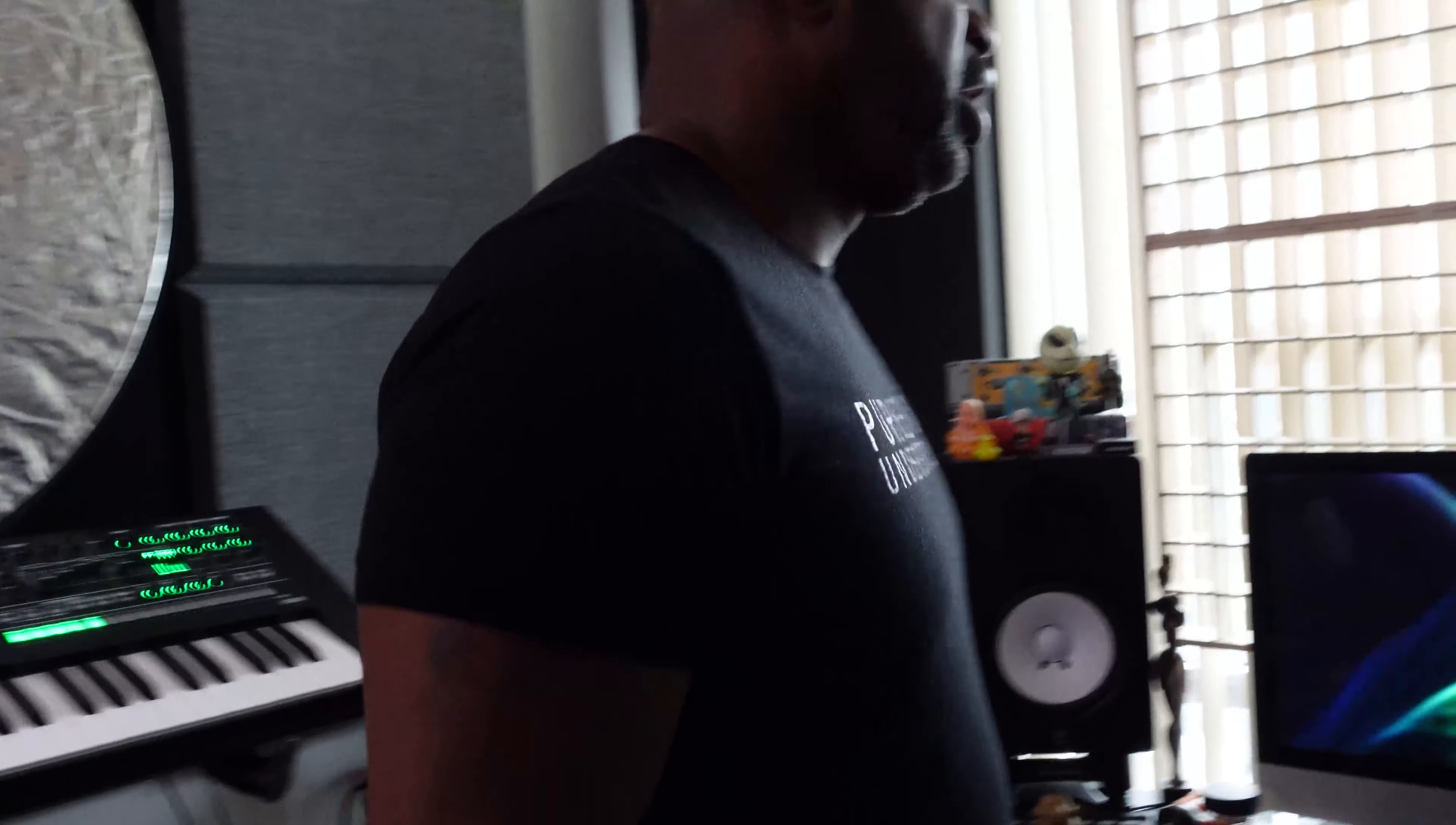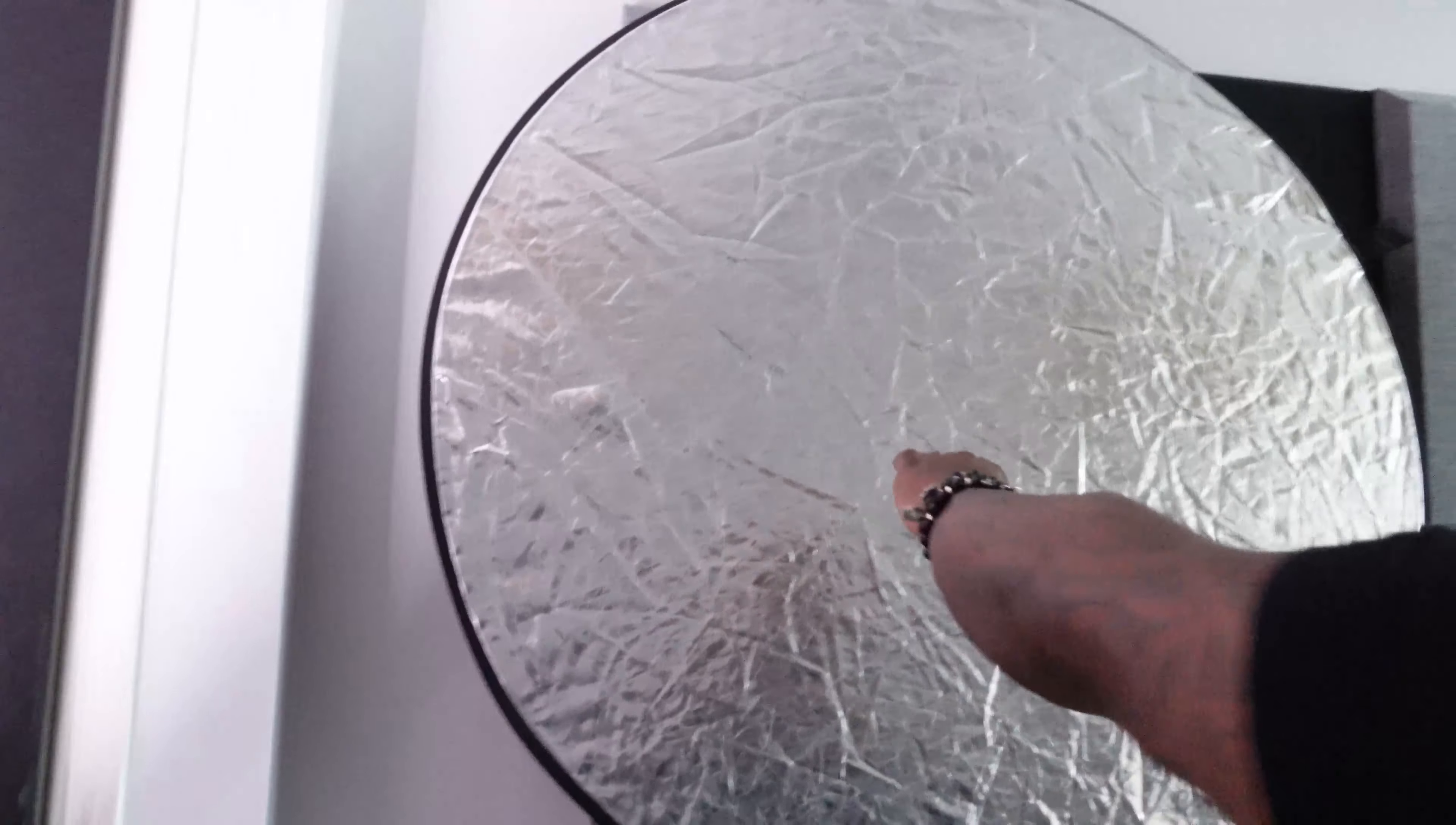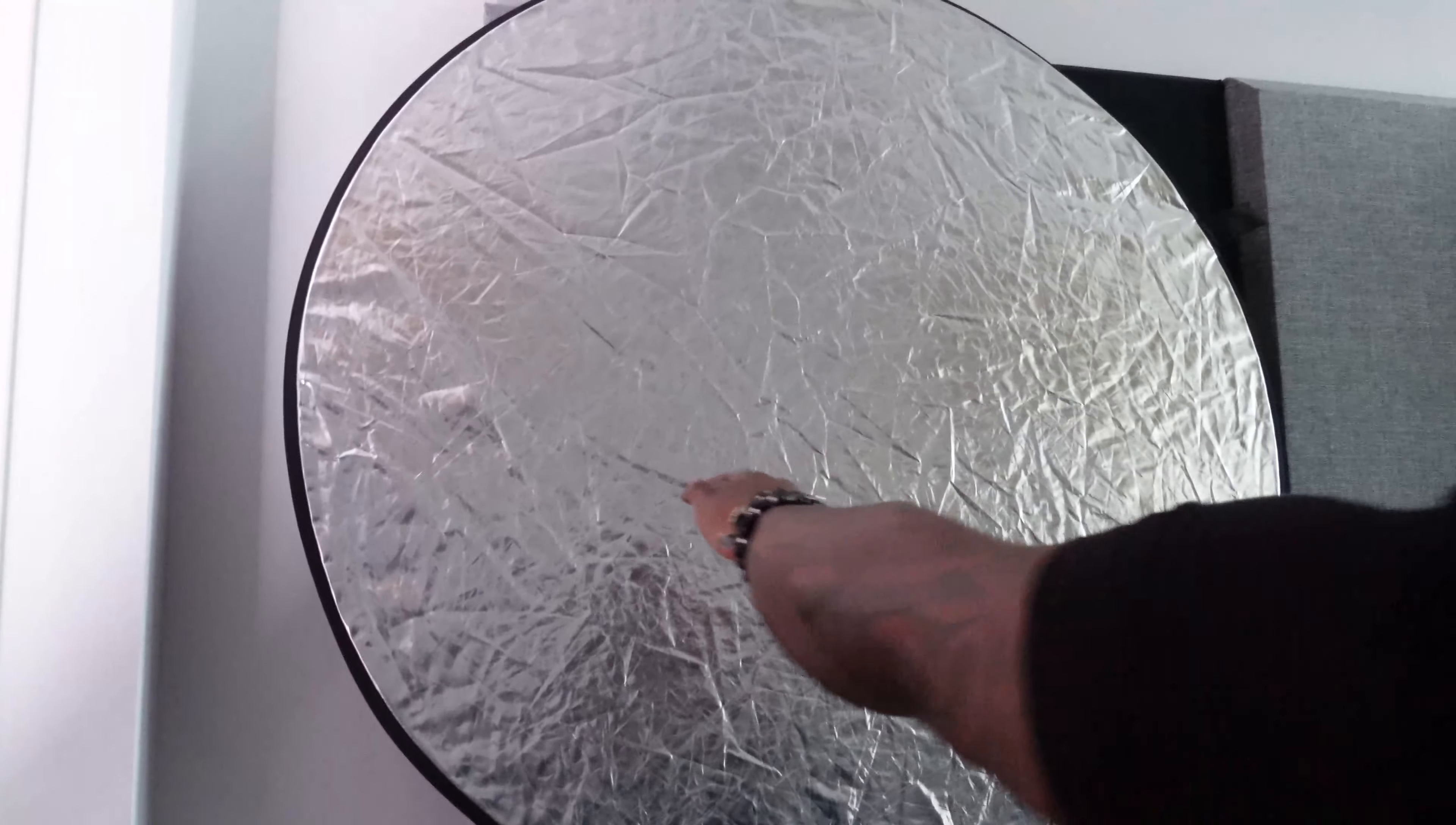If I had a hi-hat coming from here and this is a room with no treatment, what would happen is it would basically come out this way, come off of this wall, potentially bounce over here and over here. And it's not like I'm talking about a delay or anything like it's ping-ponging necessarily.